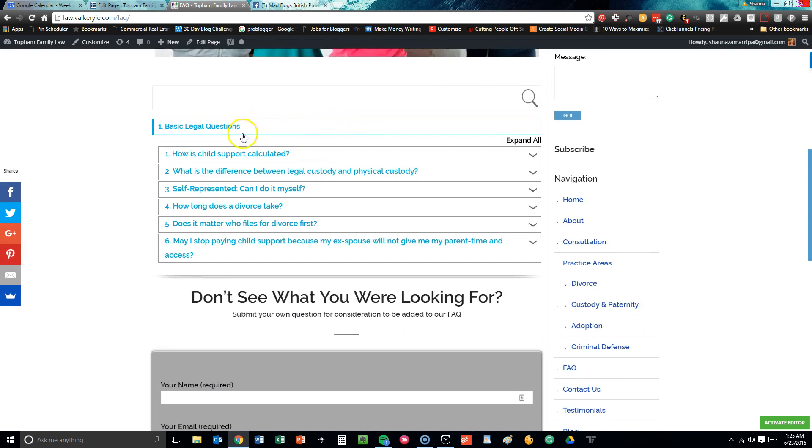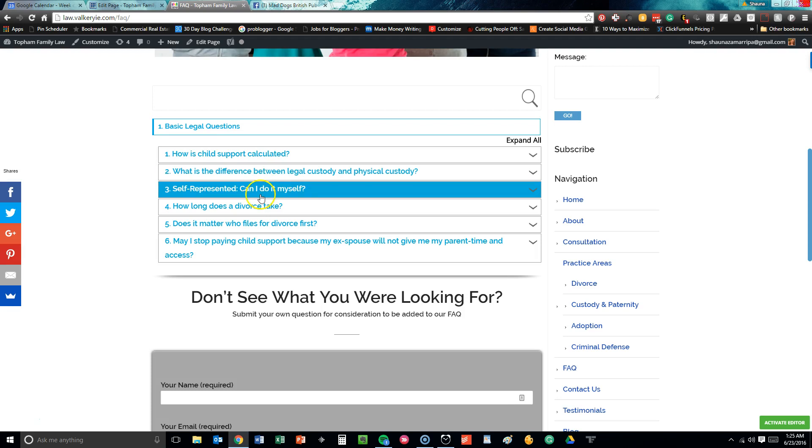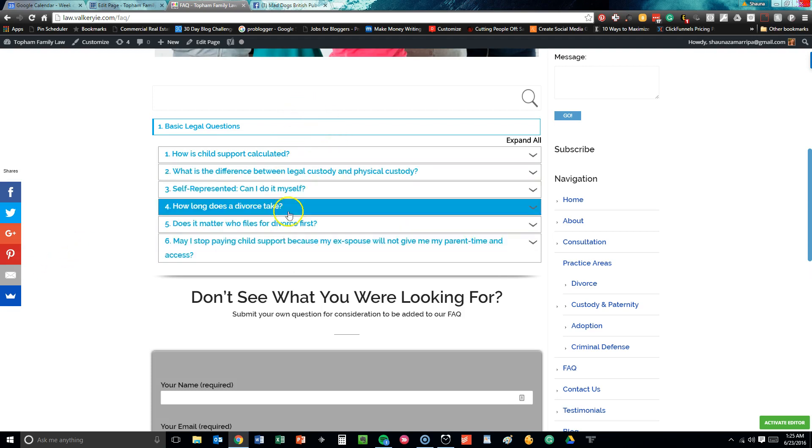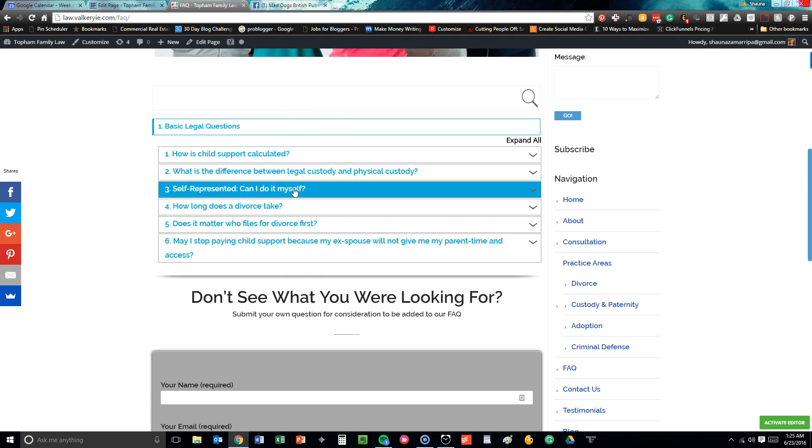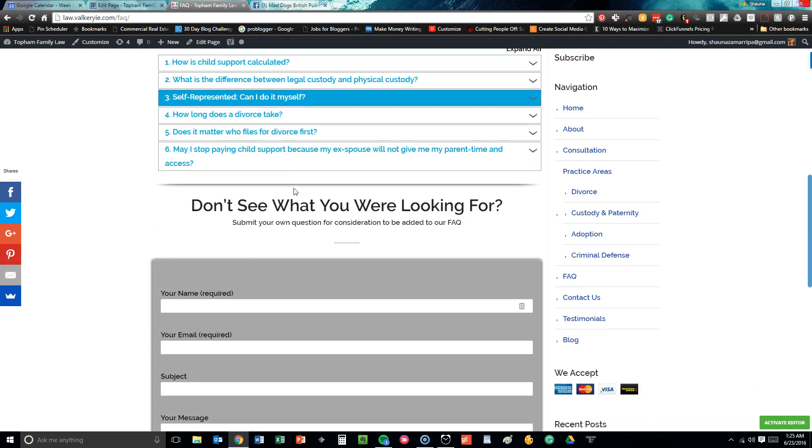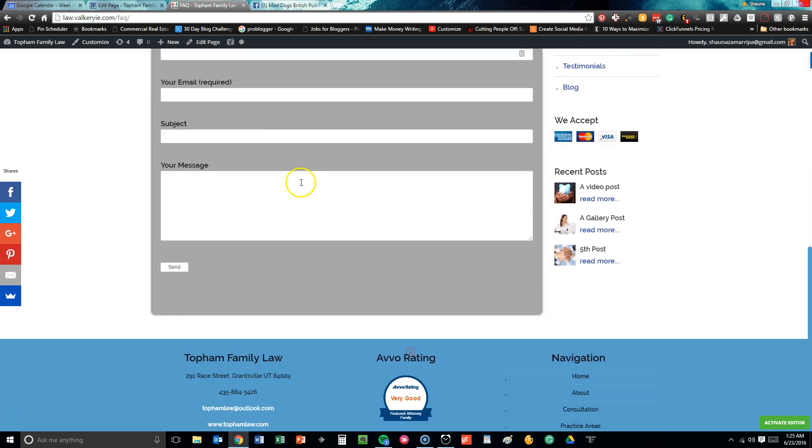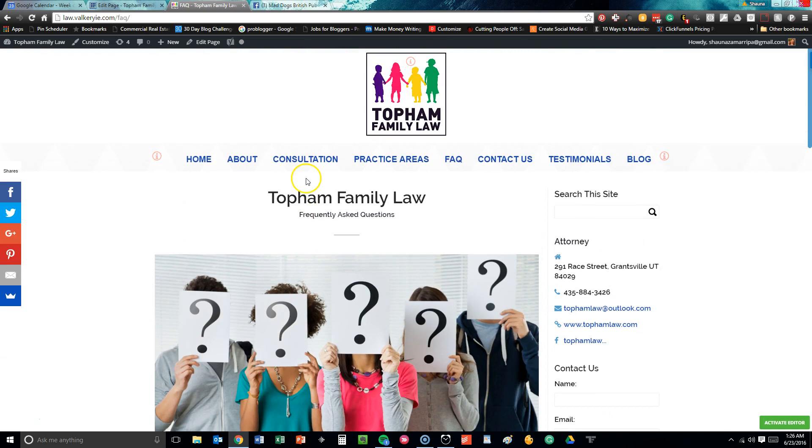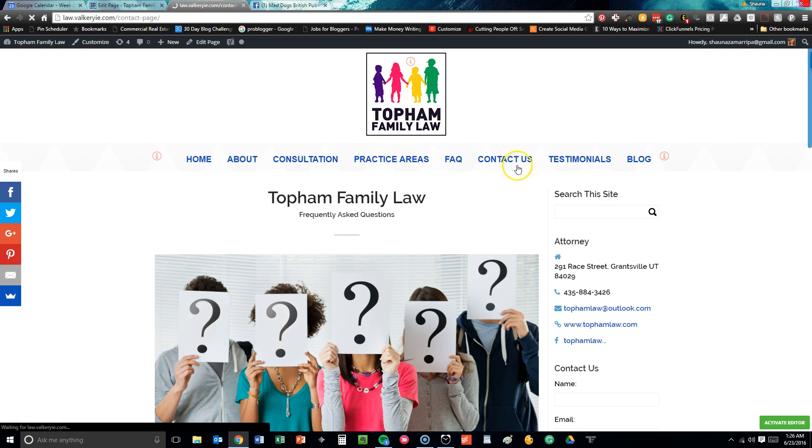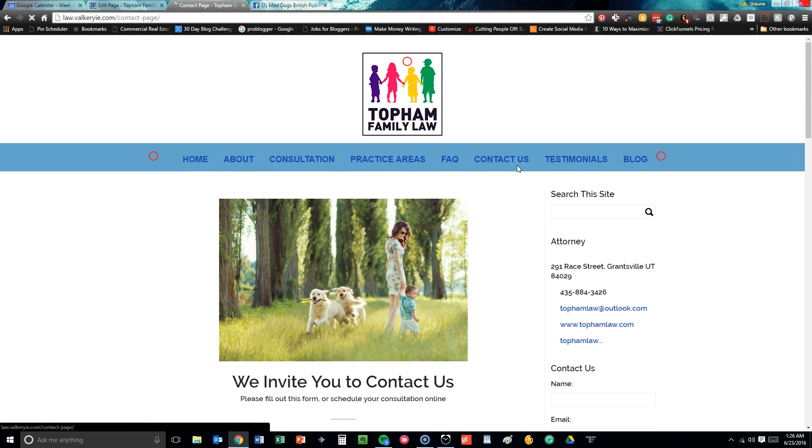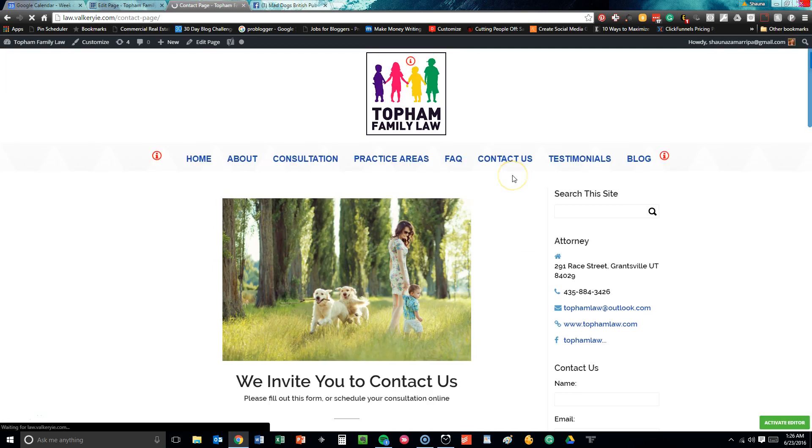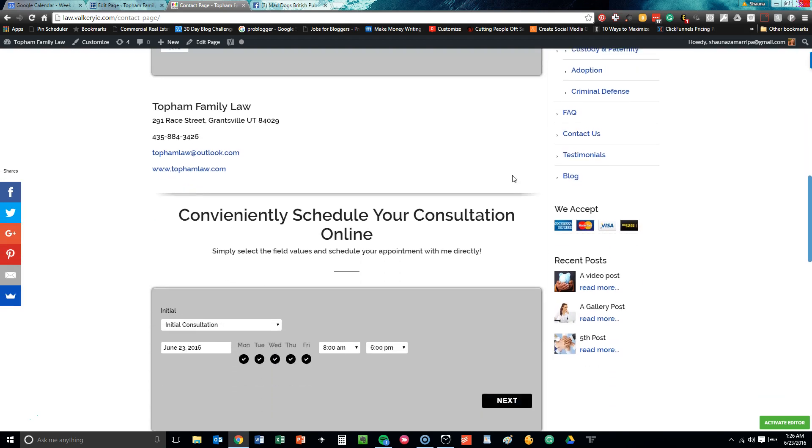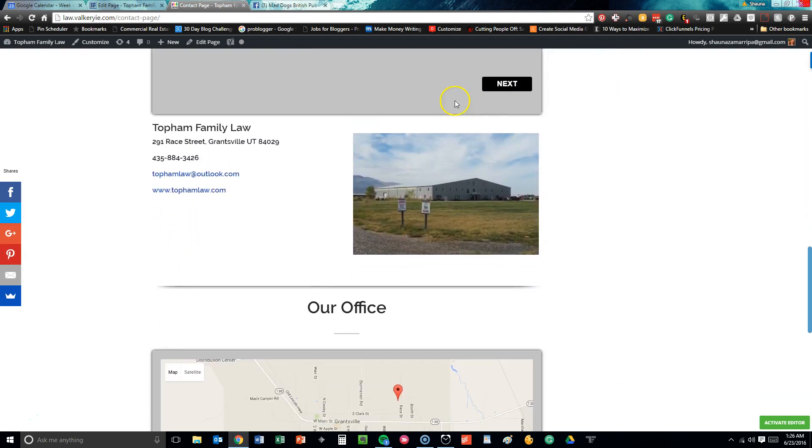When you look at basic legal questions: How is child support calculated? What's the difference between legal custody and physical custody? Can I do it myself? How long does divorce take? All of these are specific, by the way, to the state of Utah—not Texas, not New York, not California. It's specific to the state of Utah. So if you're in Utah, this is relevant to you. If not, it's a little bit different. Then, of course, you have your contact form at the bottom. The contact us form is very simple and straightforward. It's simply a contact page where Jamie invites you to contact her with any questions or concerns or even schedule an online consultation. This just gives you a look at what you can expect when you pull up to their office.